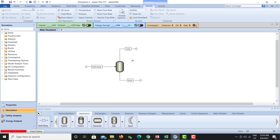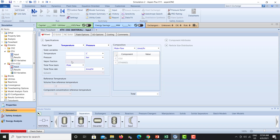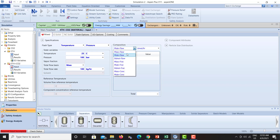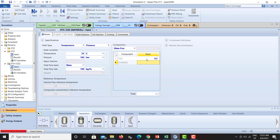Next, let's click Next. We have our ethanol and carbon dioxide mixture entering at 25 degrees Celsius with a pressure of 100 bar. The mass flow rate entering is 100 kg per hour with a composition of 50/50 percent — an equimolar mass fraction composition.